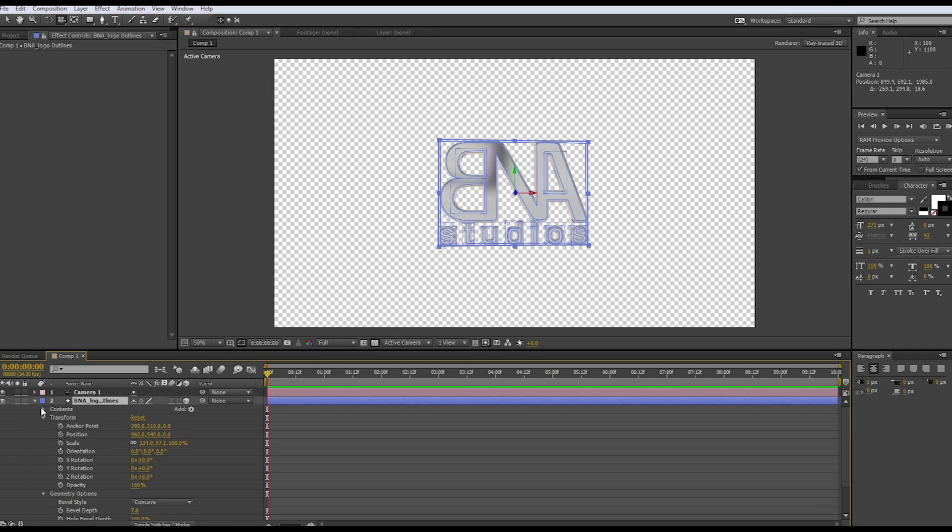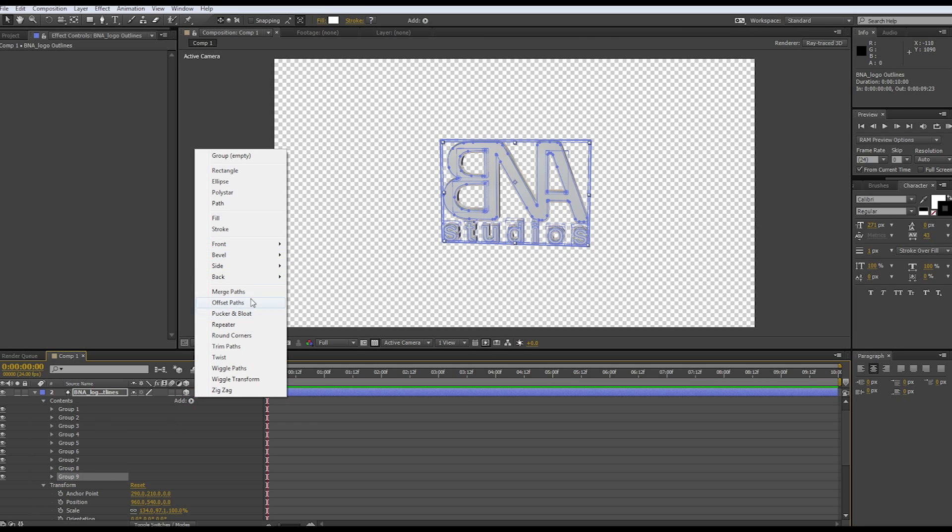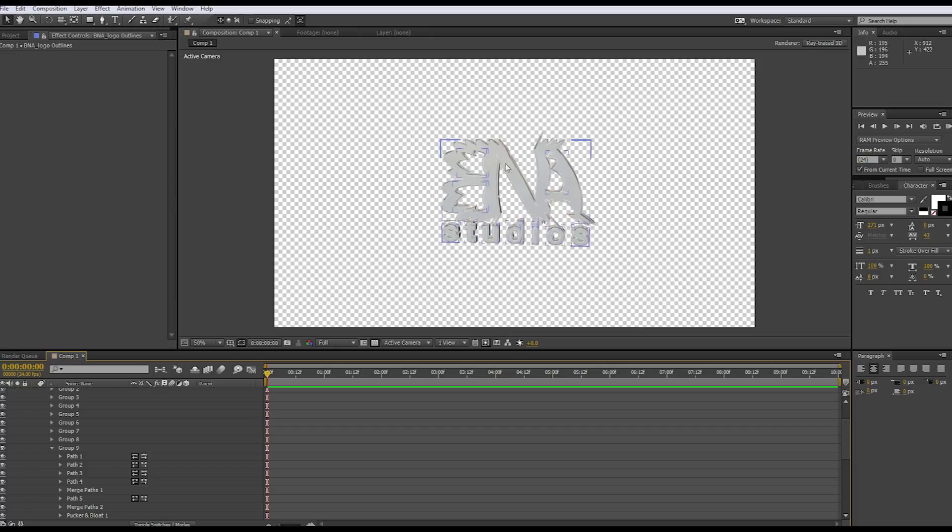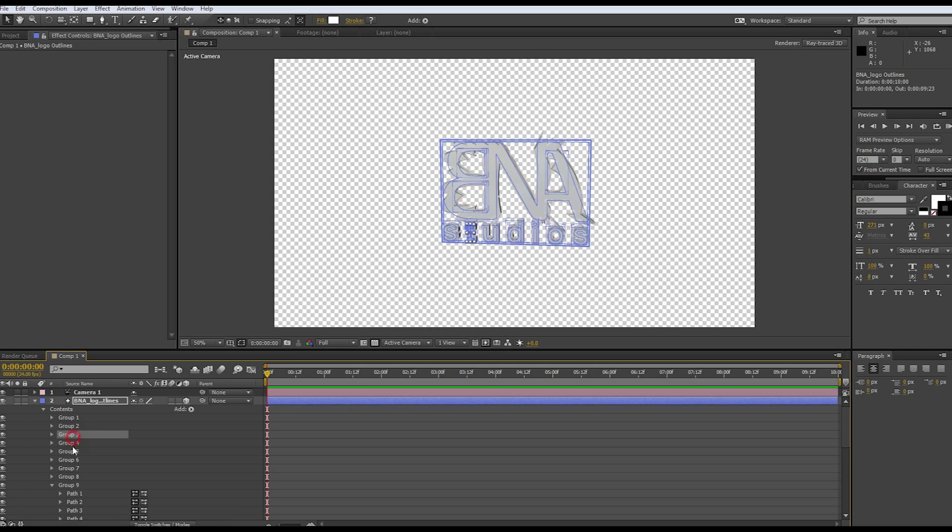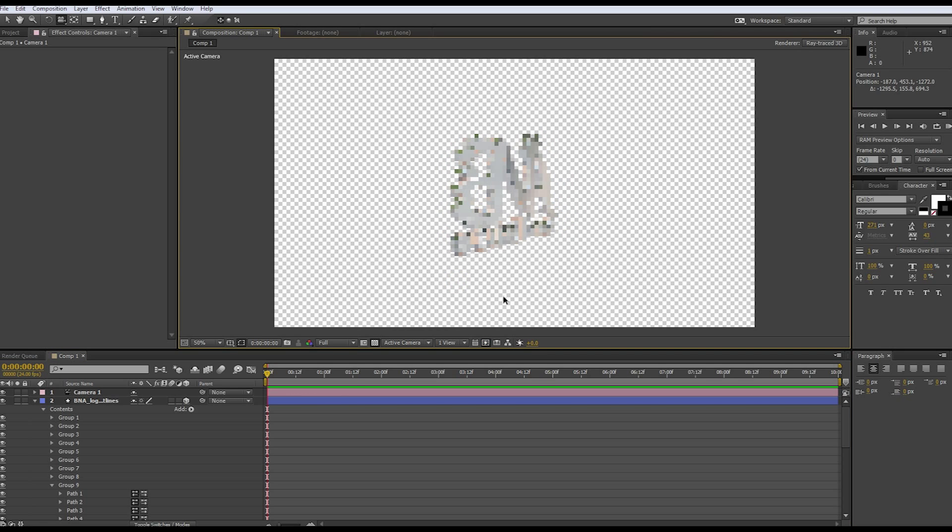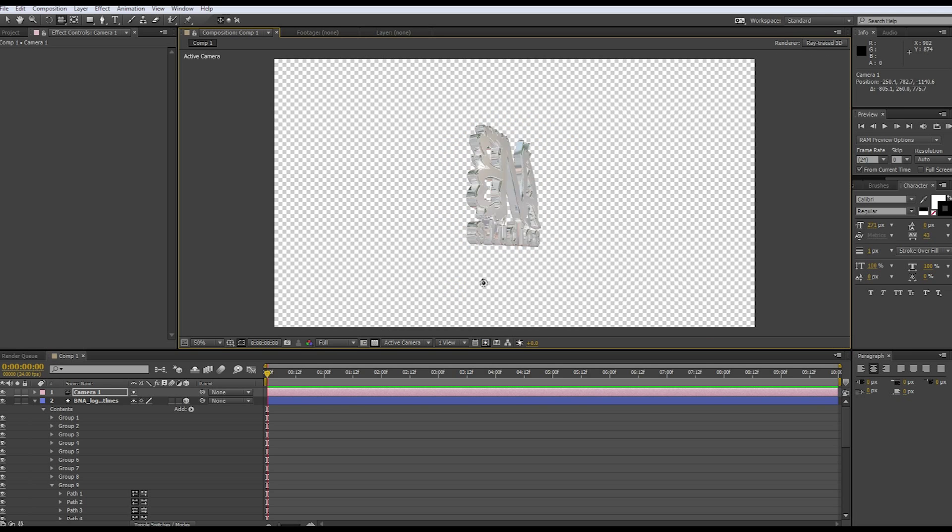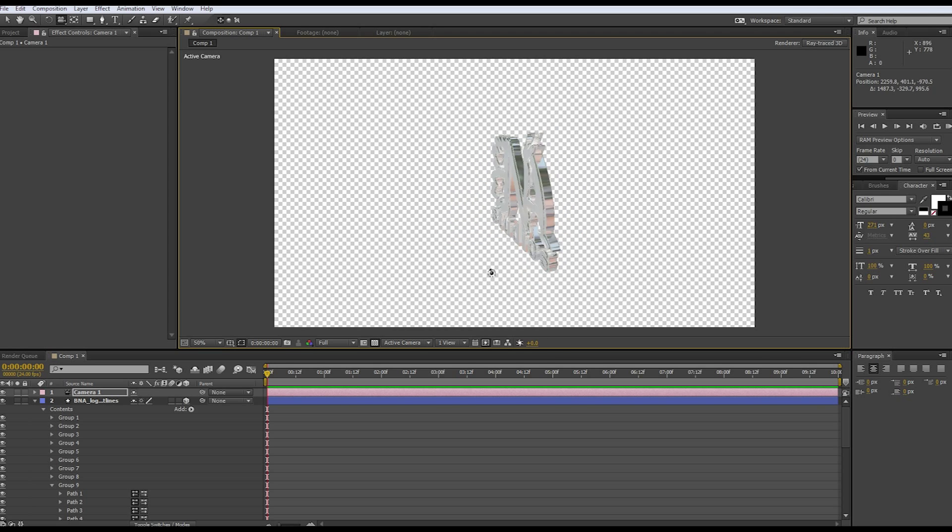Let's go ahead and go to contents and you'll have groups. As you can see when we hit each group it selects different letters. Our group 9 is our BNA, and if you wanted to click BNA and add an animation, we could do like a pucker and bloat. Now our just BNA logo is just reacting because we selected group 9 and our studios isn't. It created individual groups for each letter and also for the dot in the eye. As you can see it has some pretty cool stuff for it. Go ahead and play around with the groups and everything, see what you can come up with.